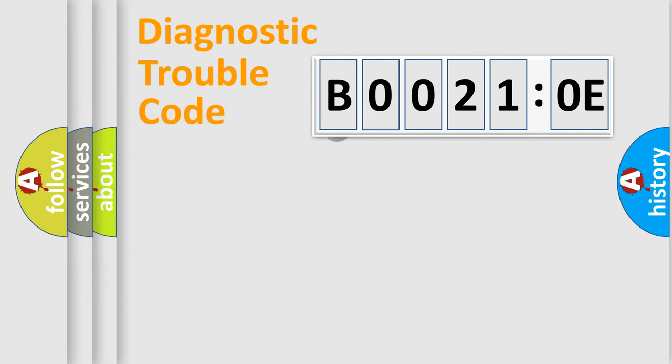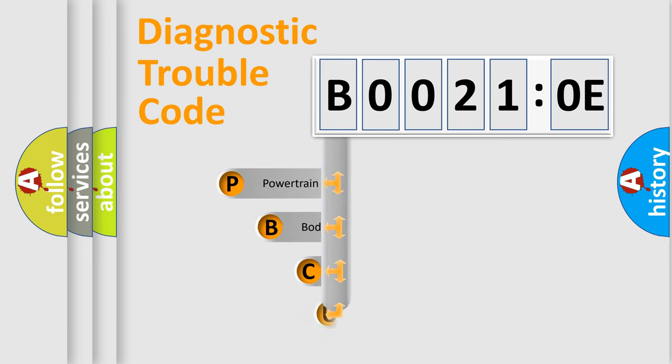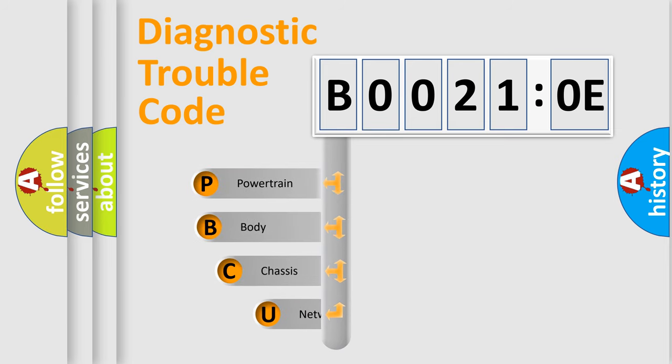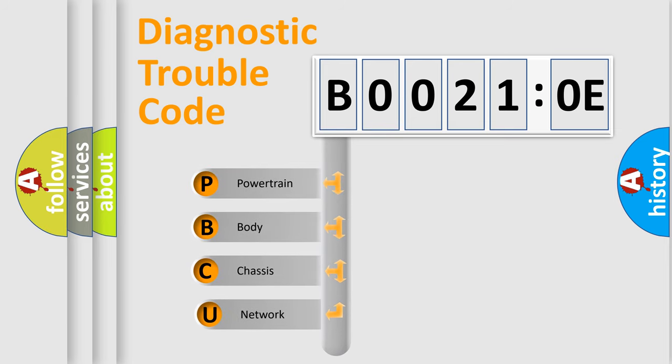First, let's look at the history of diagnostic fault code composition according to the OBD2 protocol, which is unified for all automakers since 2000.